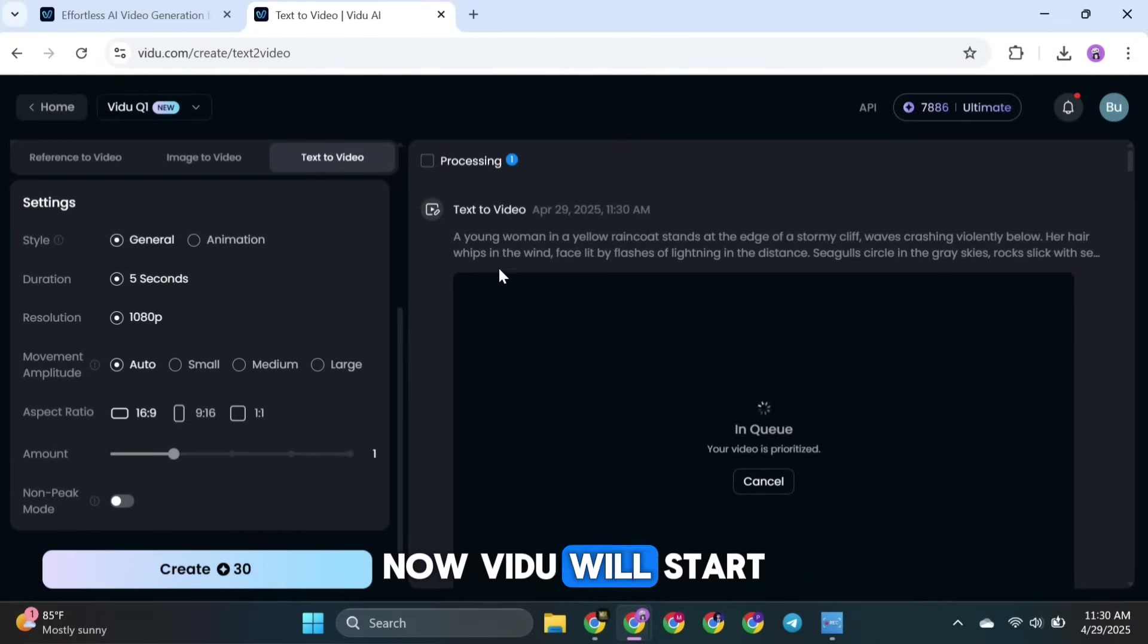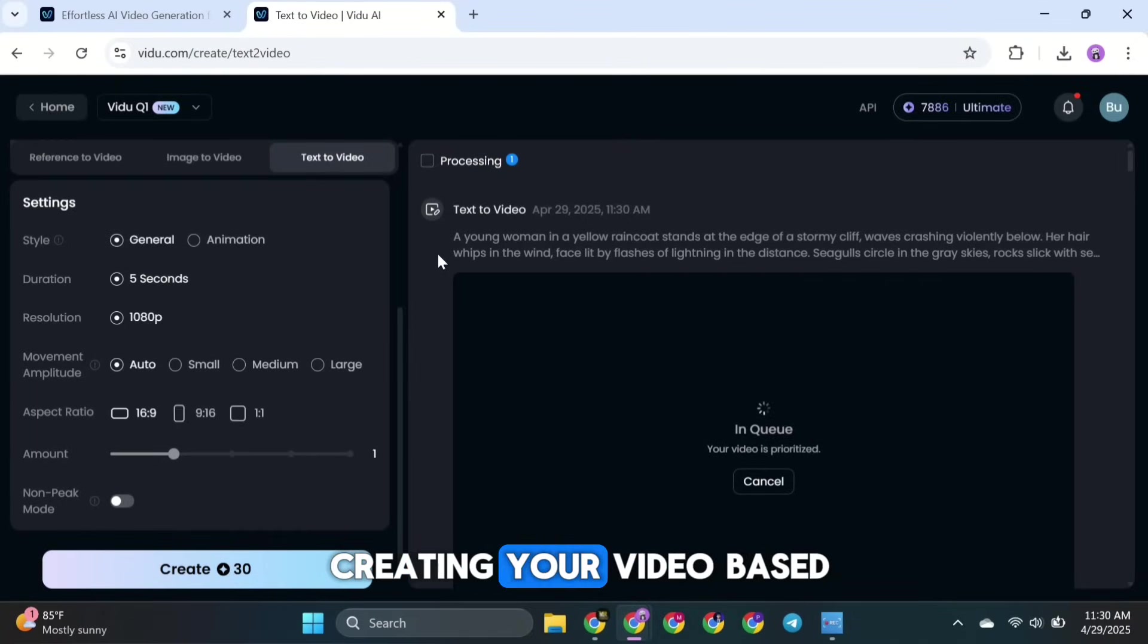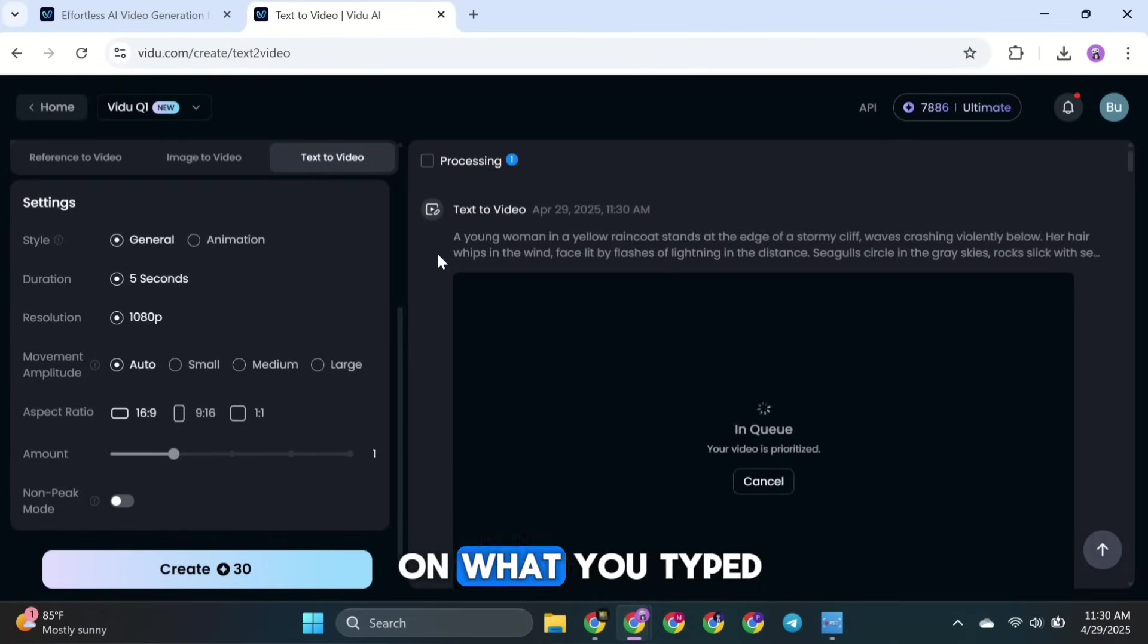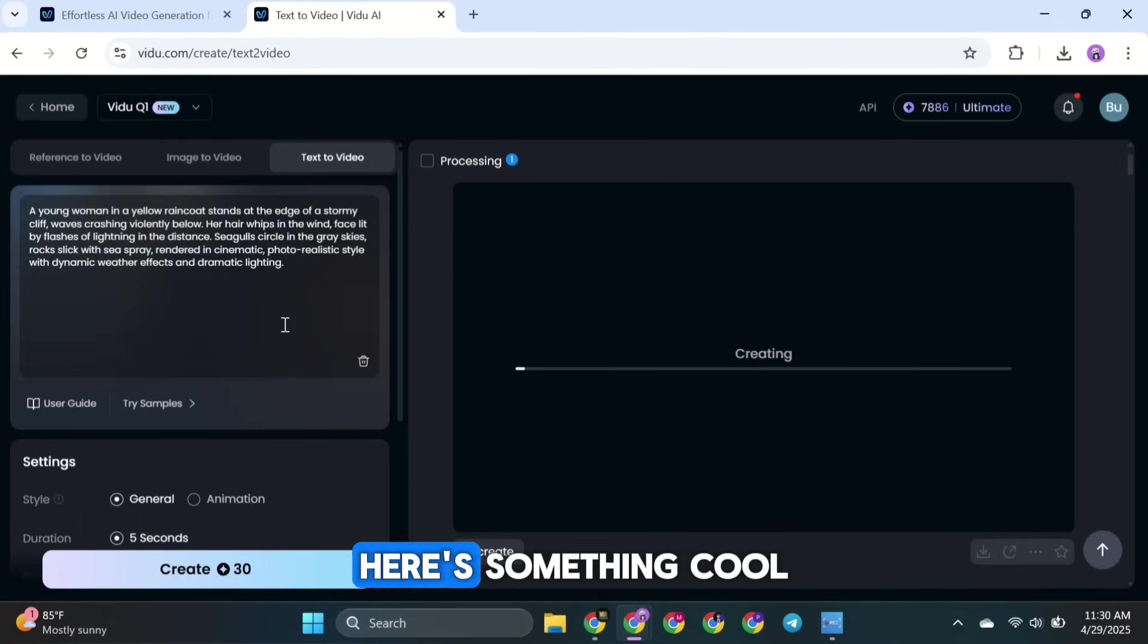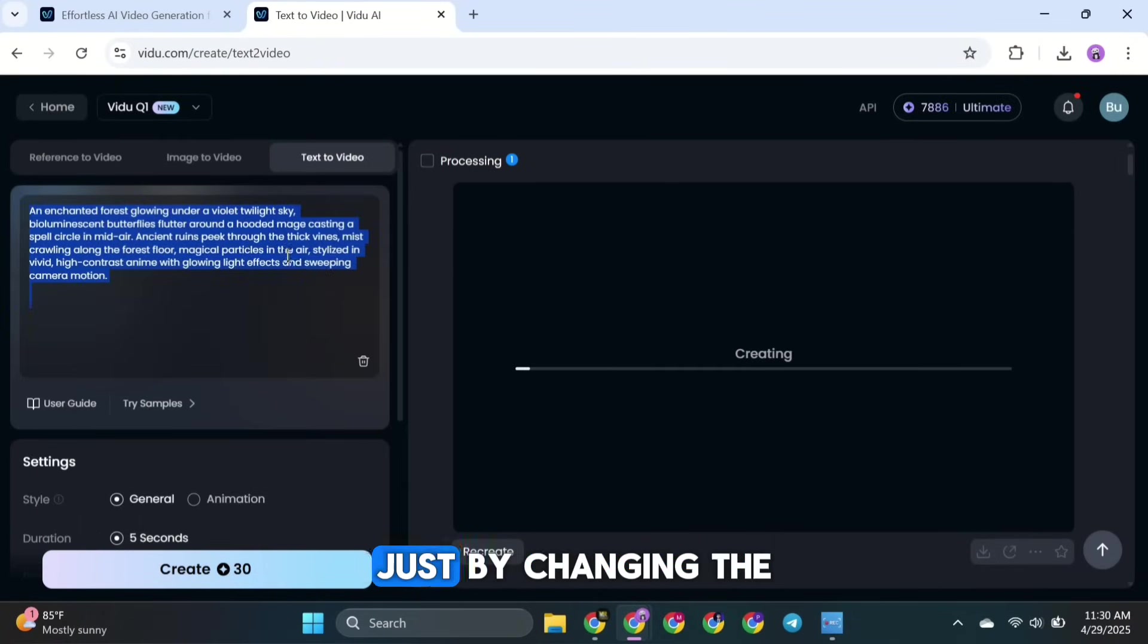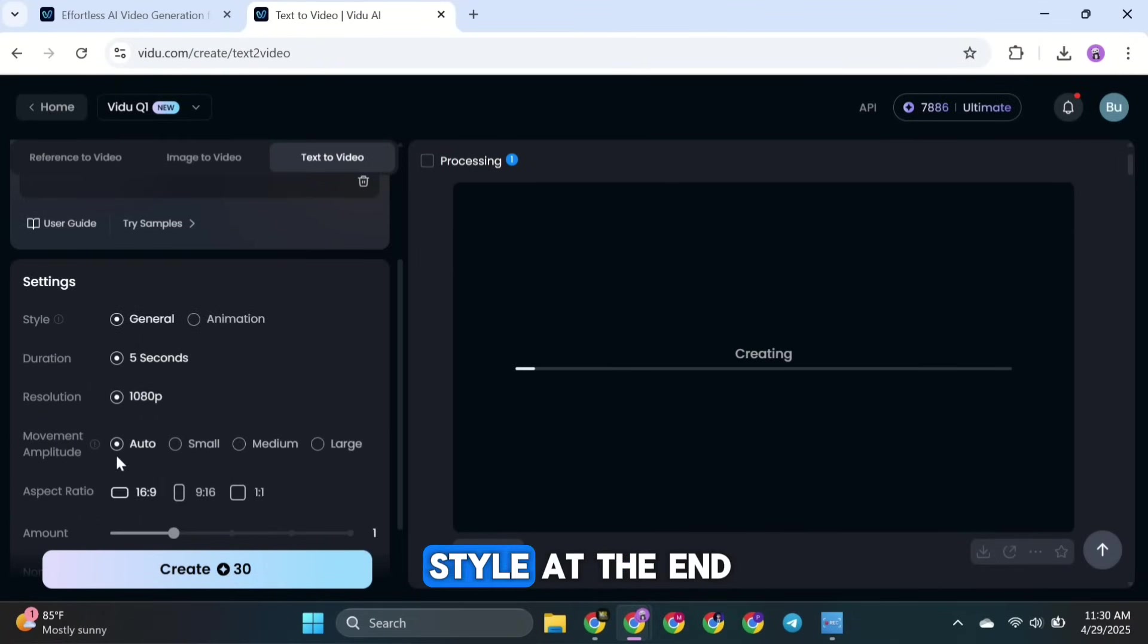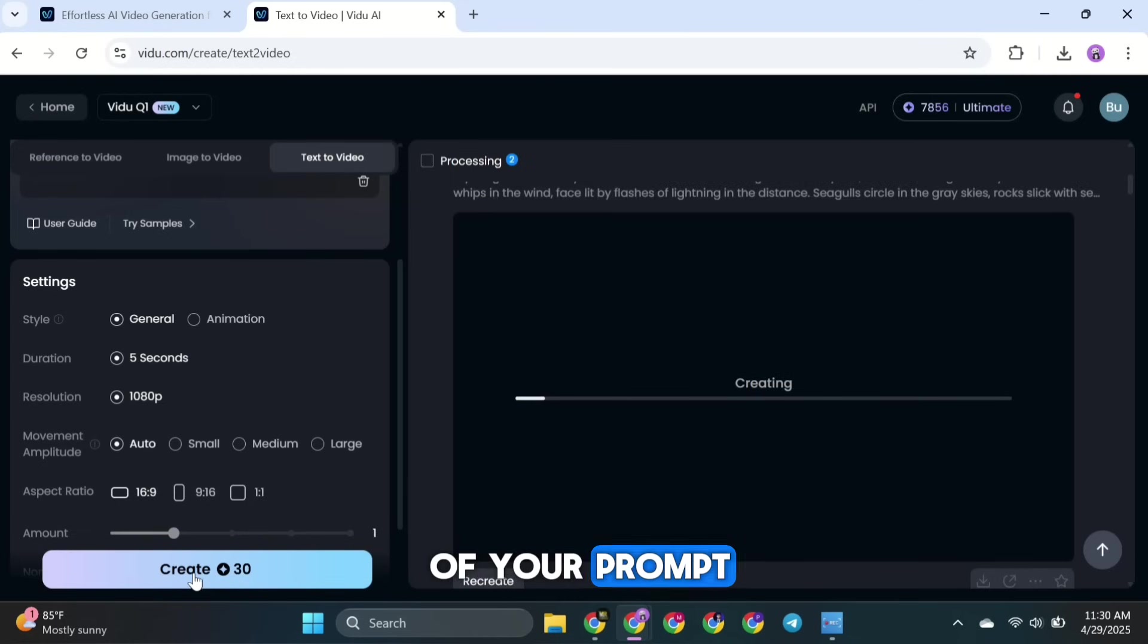Now, Vidoo will start creating your video based on what you typed. Here's something cool: Just by changing the style at the end of your prompt, you can make different types of videos.